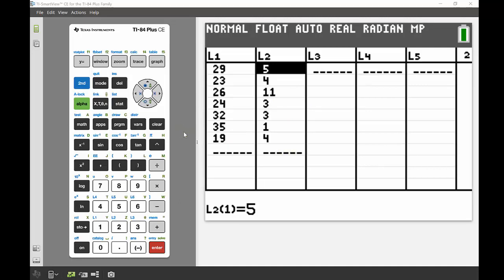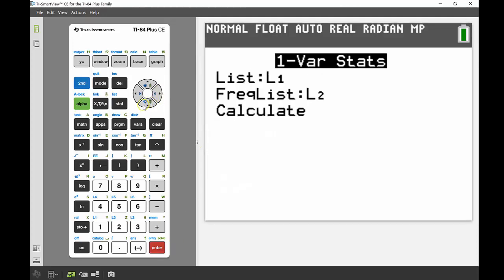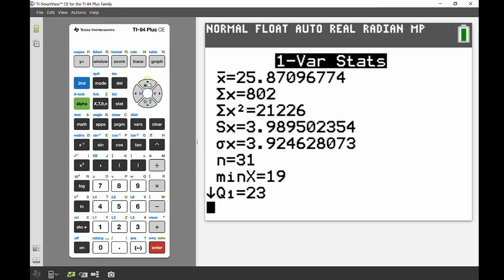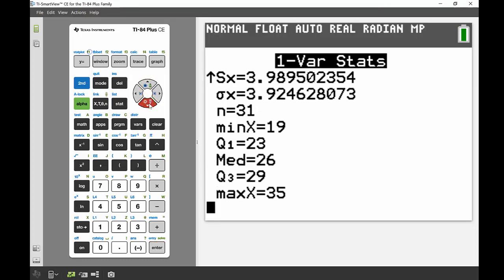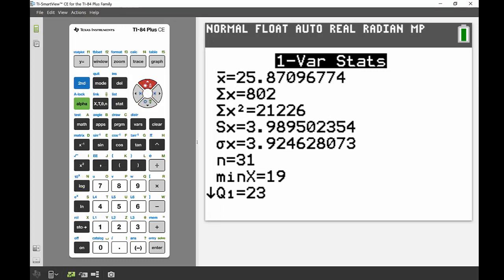From there we're going to do the one variable statistics calculations but now with a frequency list in List 2. I'll go back into Stat, across to Calc, back into one variable statistics — number one, Enter. Now I've got a frequency list in List 2 already there. If yours isn't there you can add it by pressing Second 2 to get List 2. Then I'm going to calculate, and there we go — there's our one variable statistics, and they are slightly different to the ones we had before since we now have that frequency list. Well that's it from me for today, and I'll see you guys next time.